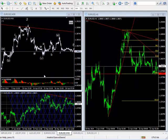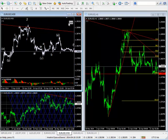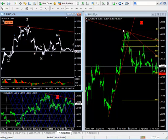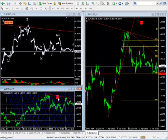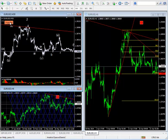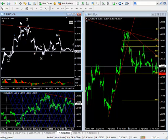Just install the technical indicator in the source chart. Press the select button to tell which charts in your platform you want to receive the same object with the very same characteristics: color, style, text, or even customized fibo levels.